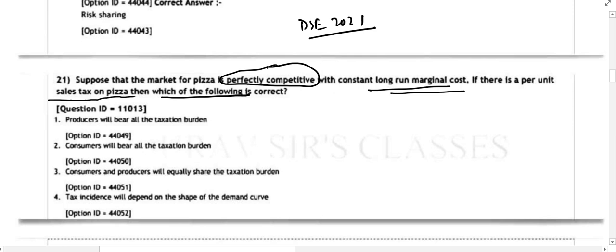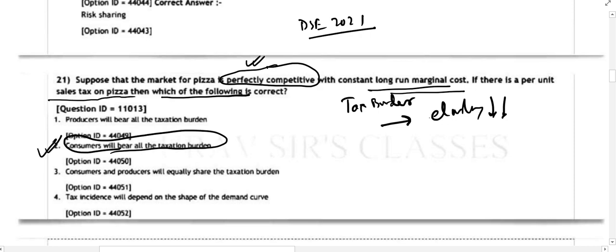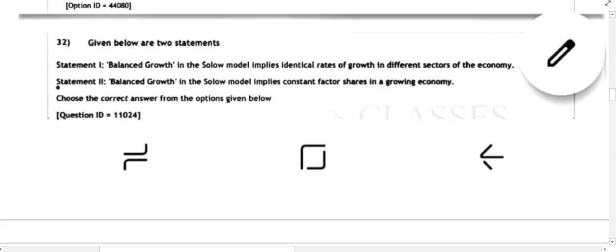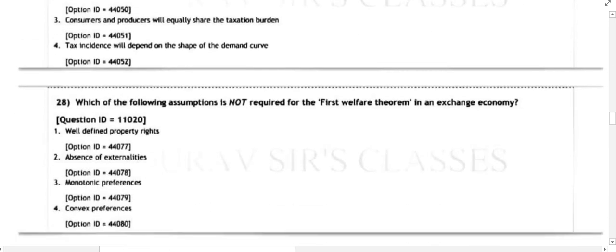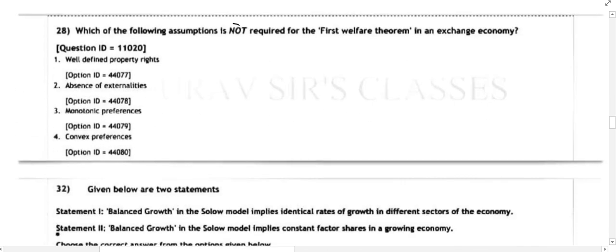Remember that in a perfectly competitive market with constant long-run marginal cost, the tax burden is borne by the party which has relatively less elasticity — less elasticity means higher tax burden. Here, consumers will bear all the tax burden because the market is perfectly competitive and firms have infinite options. So question 21 answer is option B.